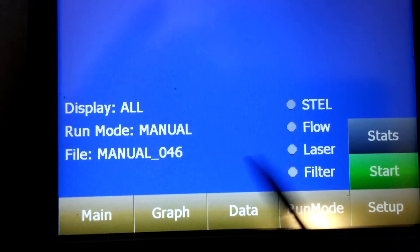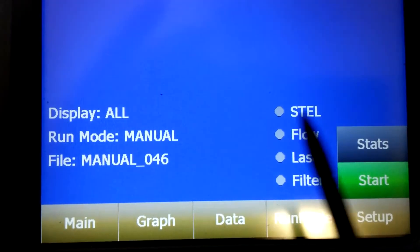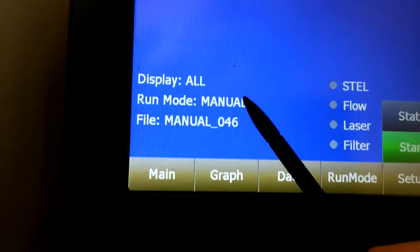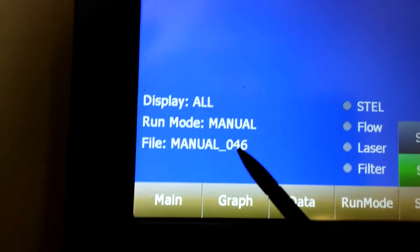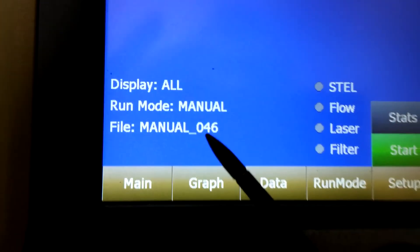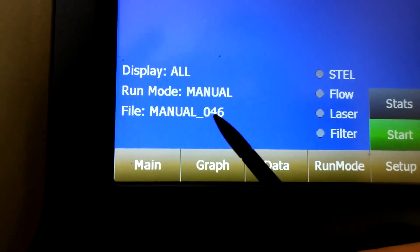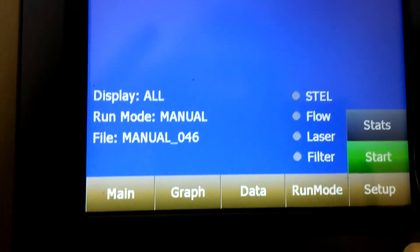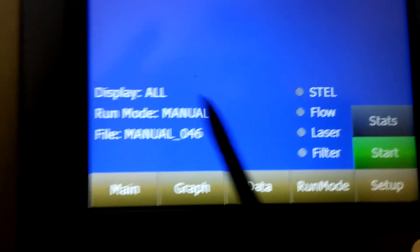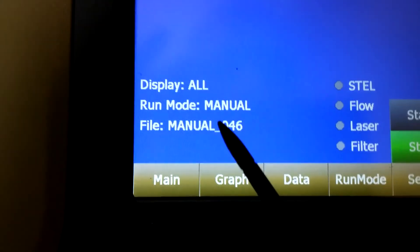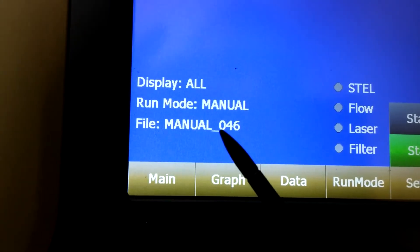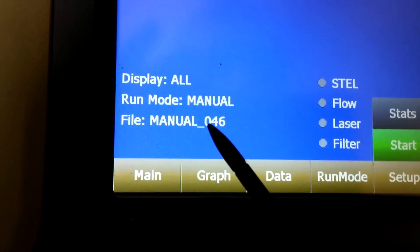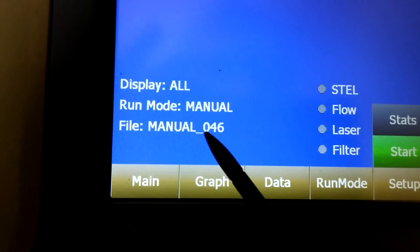The file is going to be the name of your file for your session once you start and stop it. That's going to be what your file name is for all your logged data.